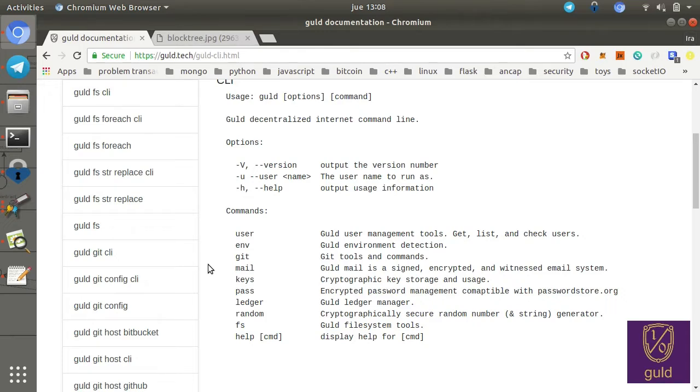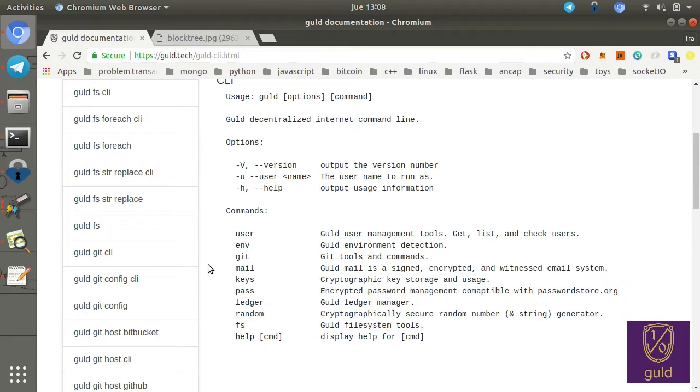And then we have the ledger command, which helps you manage various gold ledgers. And this is, again, the traditional blockchain functionality. So you could simulate or even import all of Bitcoin, for instance, into gold ledger. And we'll go over that later.